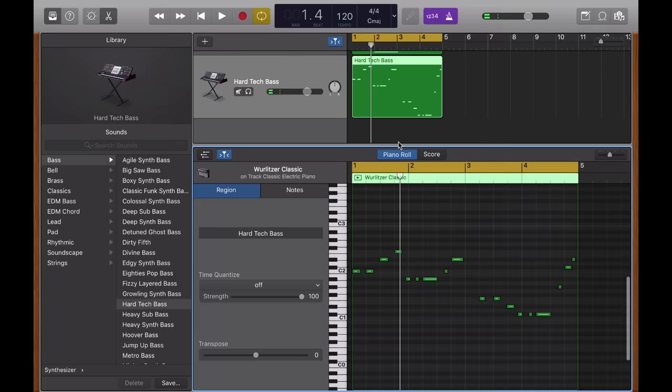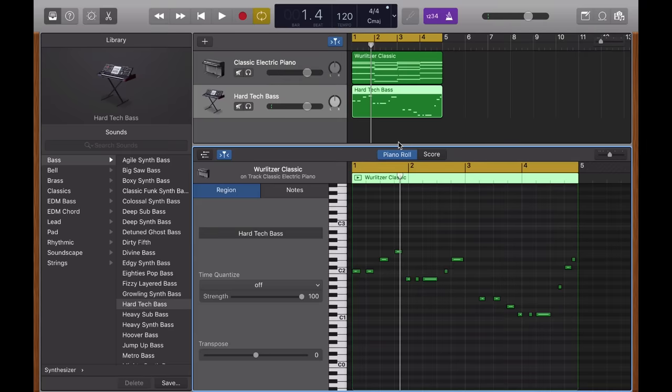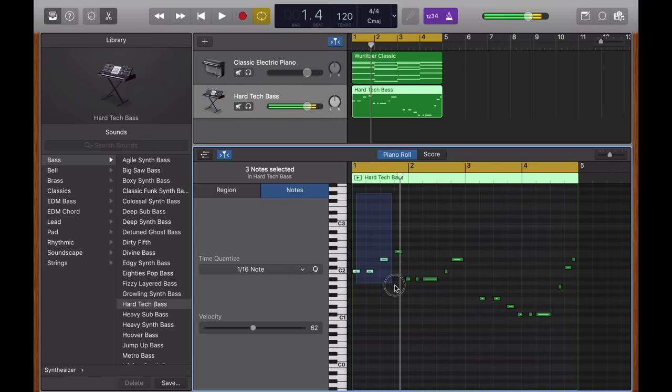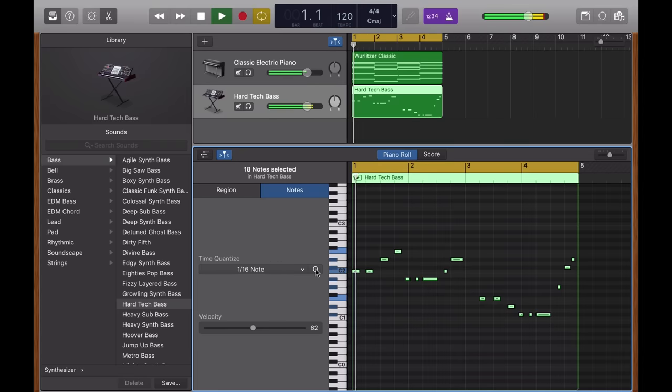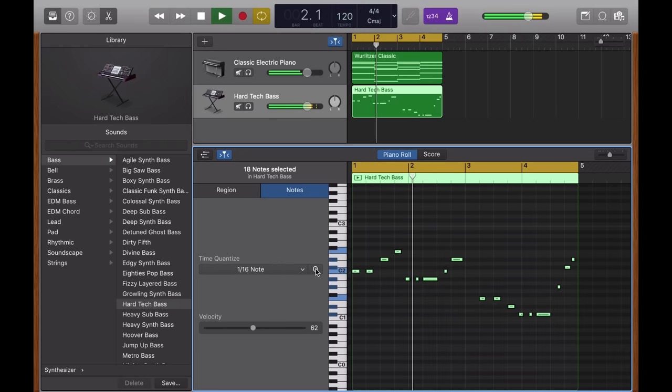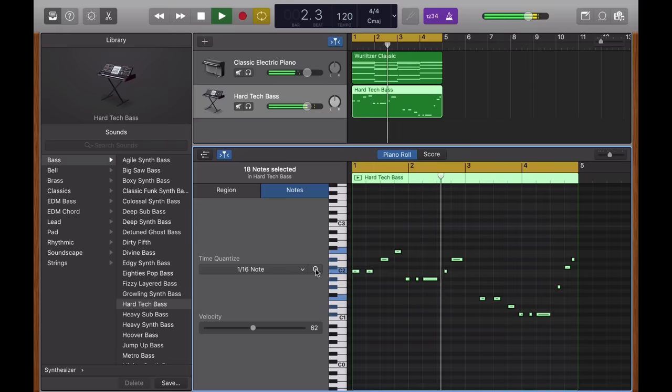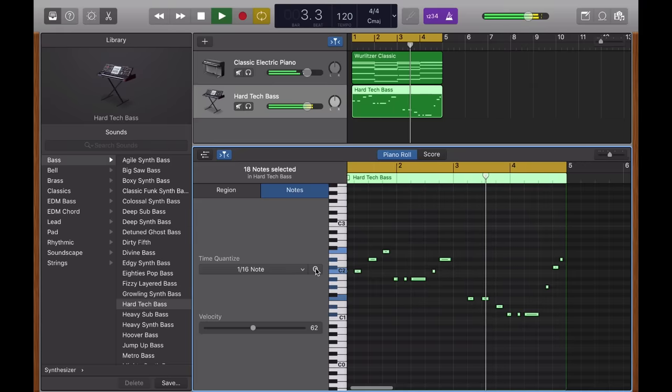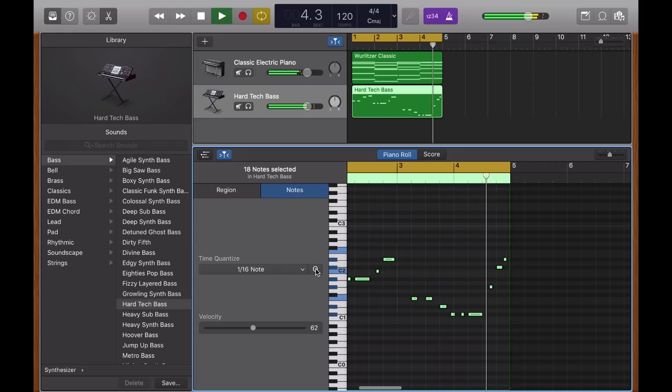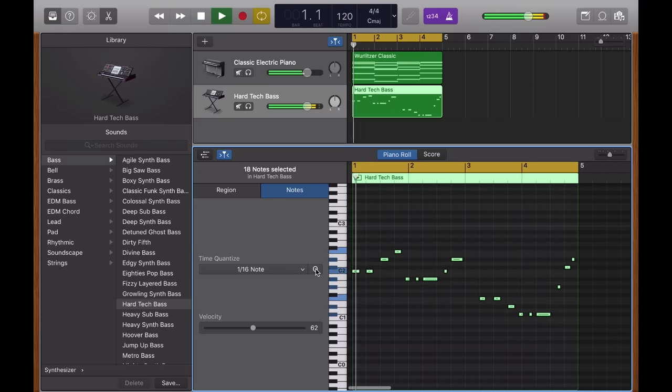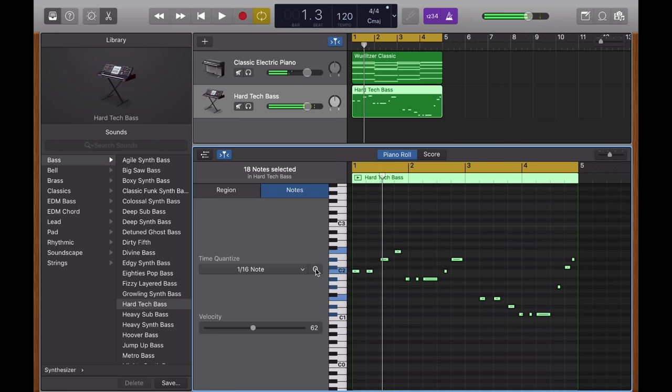Again, I'm going to double click on the region. And I'm going to select all of these notes and quantize them once again, just to make sure they're super locked to the grid. Let's see how that sounds. And that sounds fine for now.